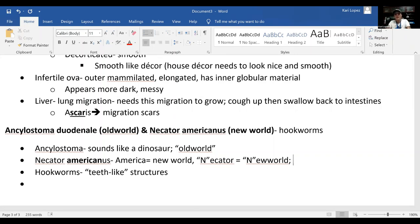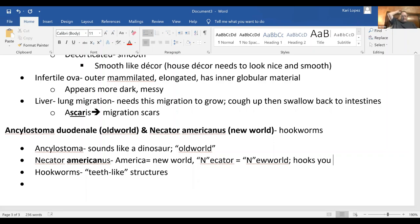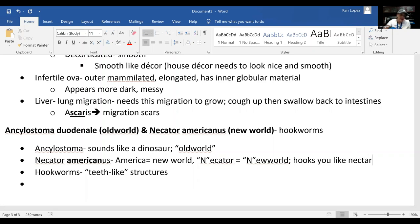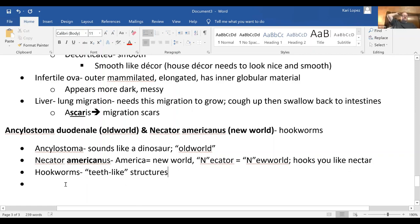The old world hookworm looks way scarier. An additional mnemonic for Necator americanus: 'nicator' sounds like 'nectar,' so it hooks you like nectar — sweet and appealing. This helps you associate the hookworm nature with Necator americanus.